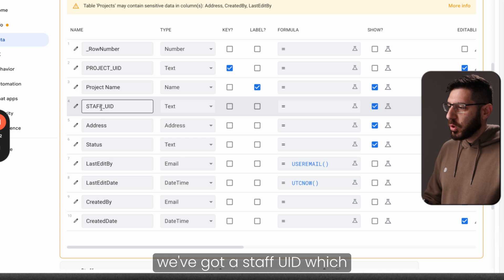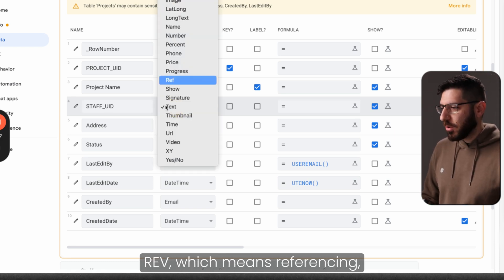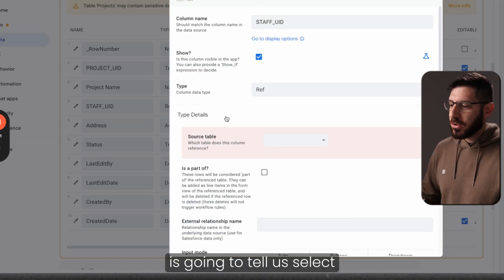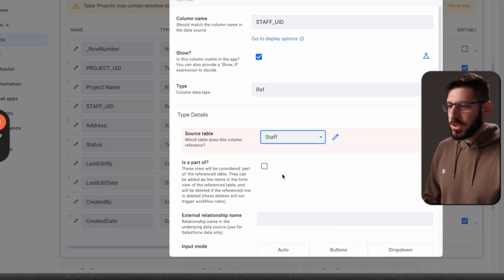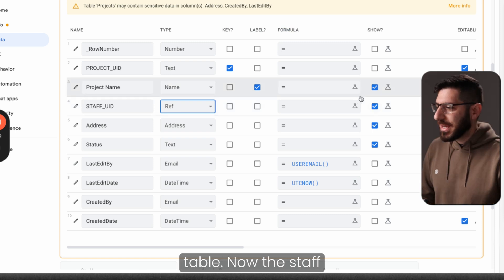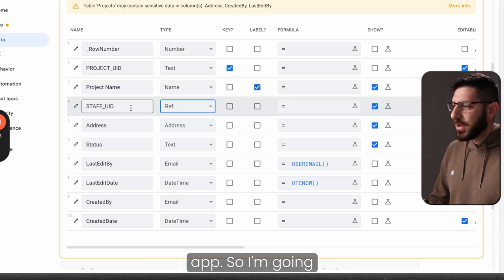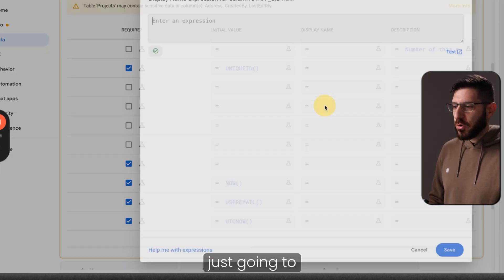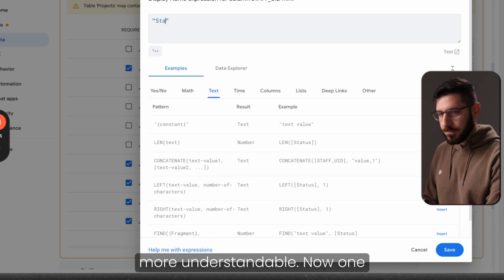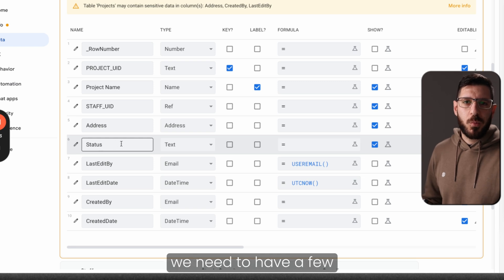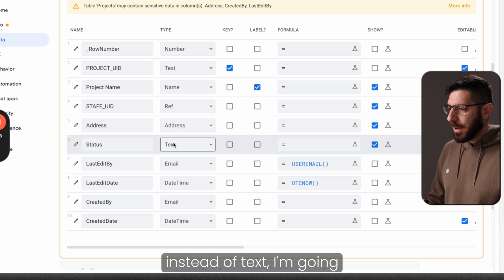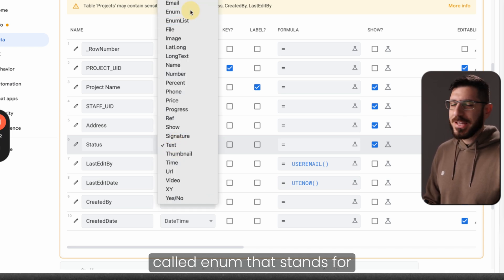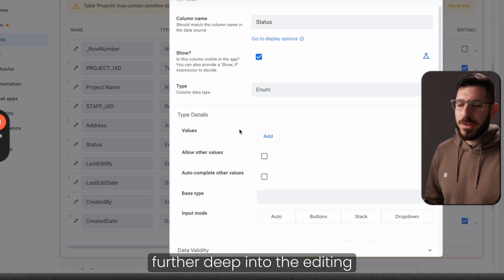But here we've got a staff UID, which is a link to a different table. So here we're going to use the type called ref, which means referencing another table. Immediately AppSheet is going to tell us select the source table, and I'm going to choose the staff table. So this is going to basically give us the list of the staff people who live in our staff table. Now the staff UID, it's also not a great name to be visible within the app. So I'm going to scroll all the way to the right where we can see the display name, and I'm just going to rename this to something more understandable.